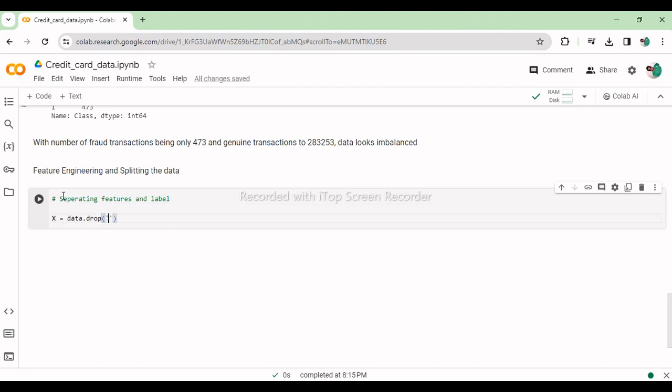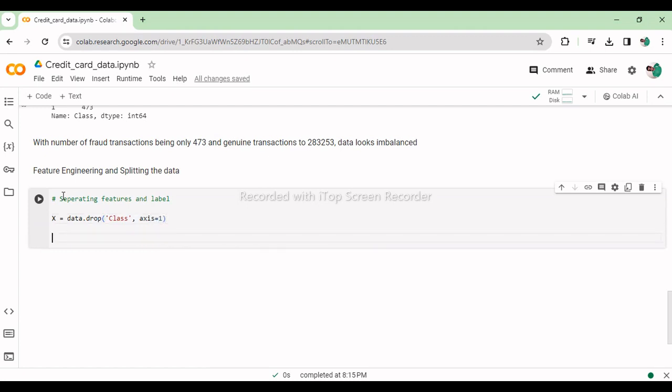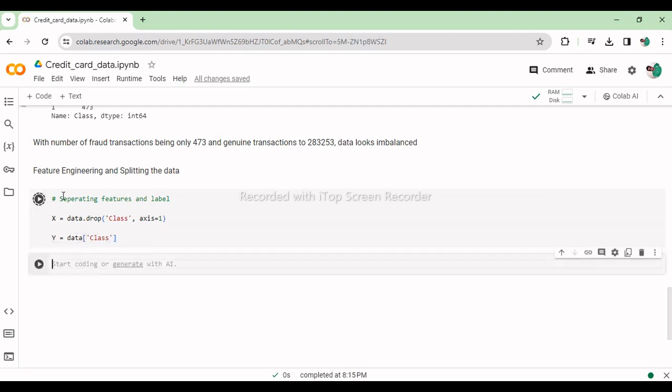This line separates the features (independent variables) from the labels (dependent variable) in the dataset stored in the pandas DataFrame data, with features stored in the DataFrame X after removing the class column and labels stored in the Series Y.